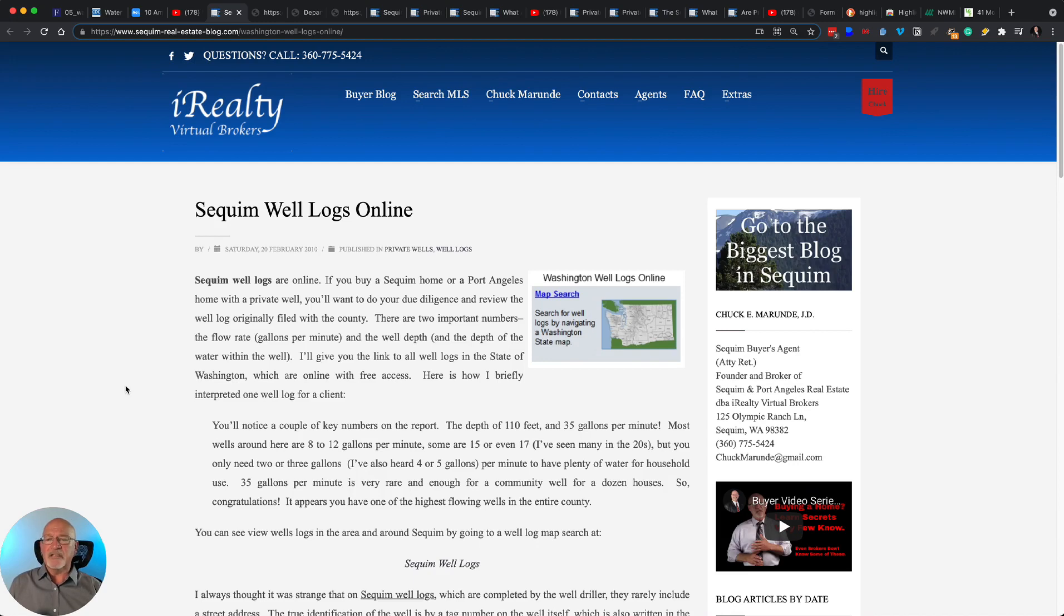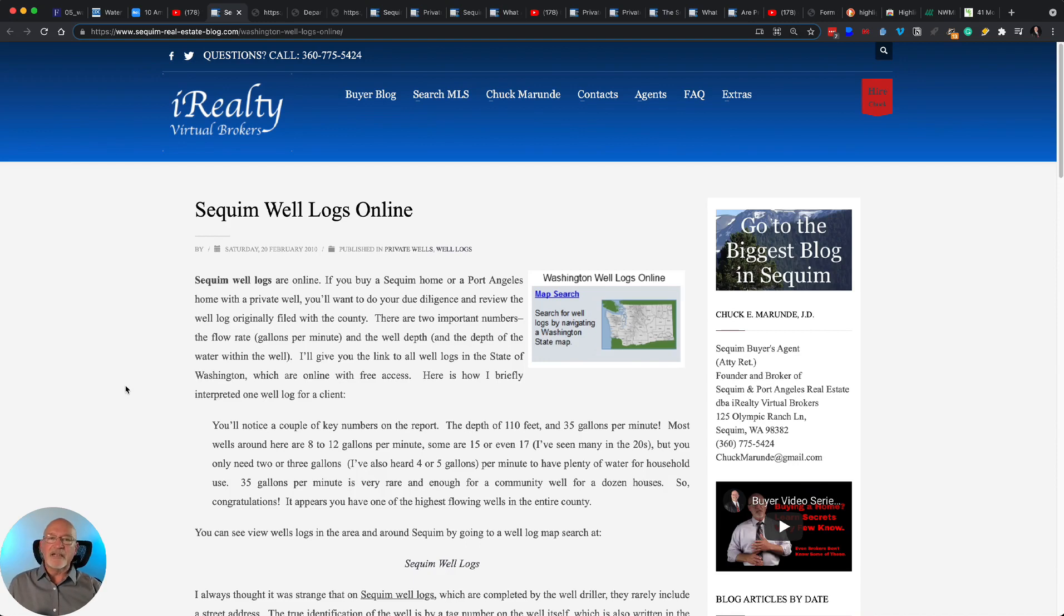But I'll tell you what. A private well, you can test that, and you can find out that it is very, very pure, like mine is, and like most wells in Sequim are, private wells.